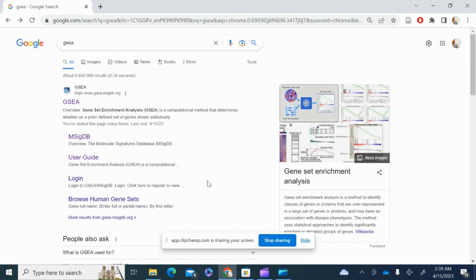After you have the normalized expression and you want to know which genes have a specific pattern associated with a specific biological phenotype, GSEA has all the features to help you find the most significant gene sets out of your data set of interest.